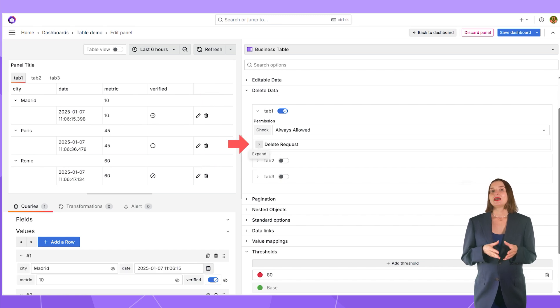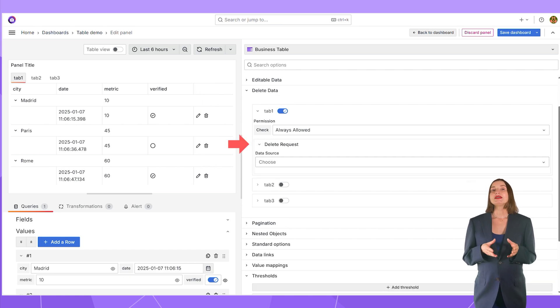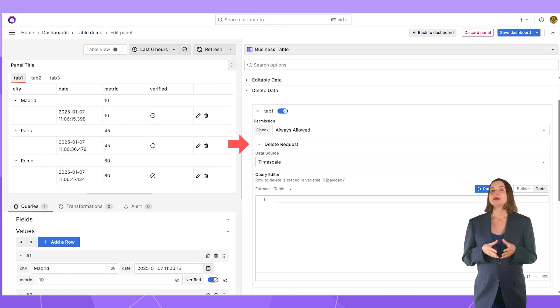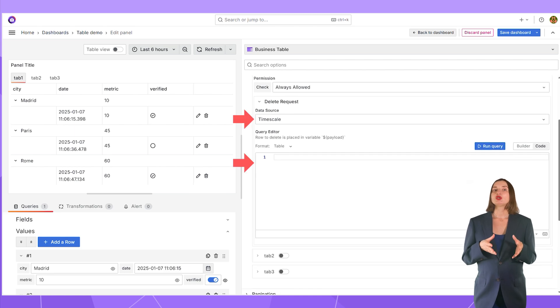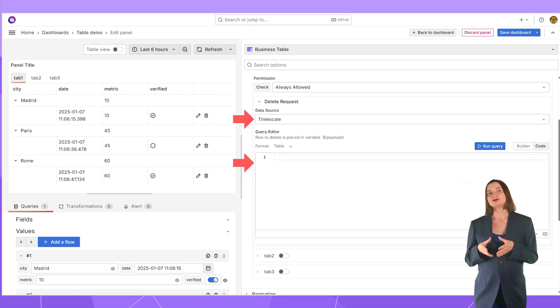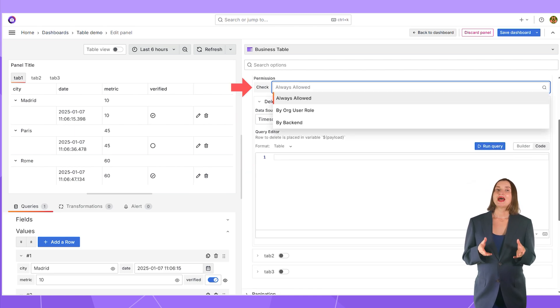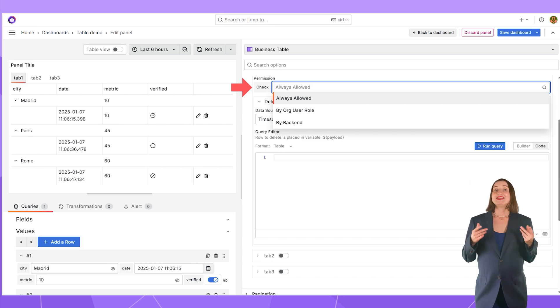Here, I need to specify a data source and a query to be executed when a user clicks on the delete a row button. In permission, I can specify who is allowed to delete a row.